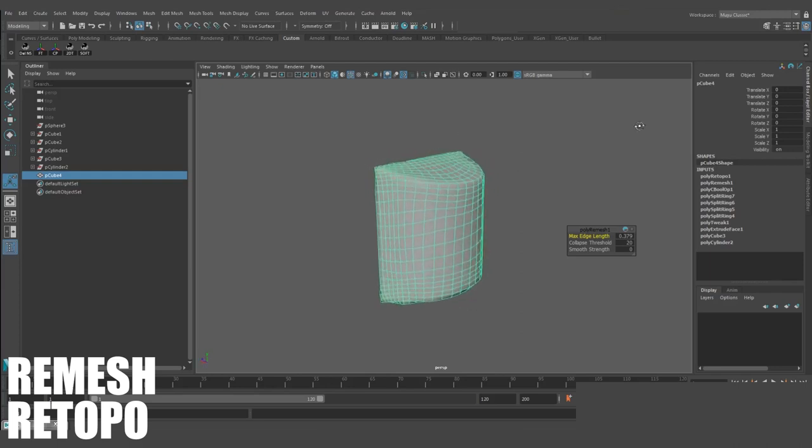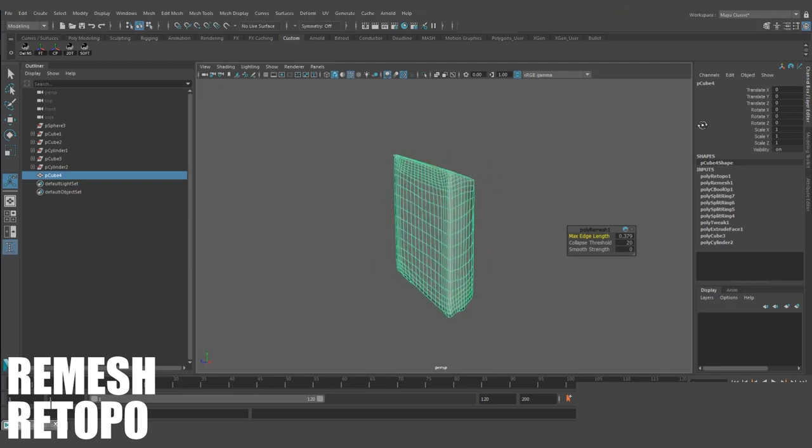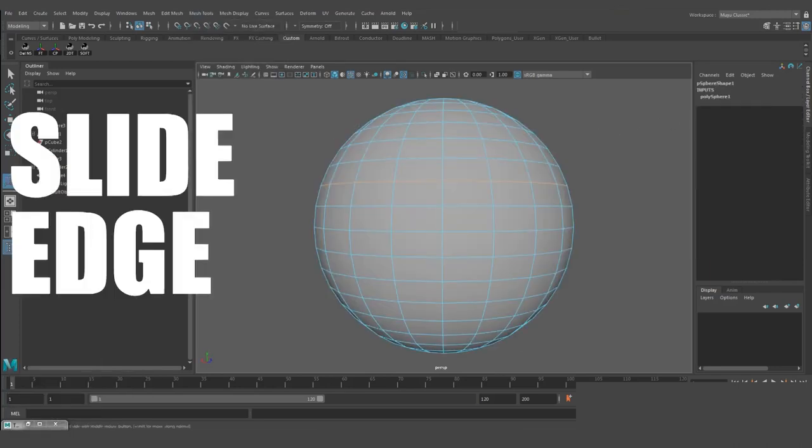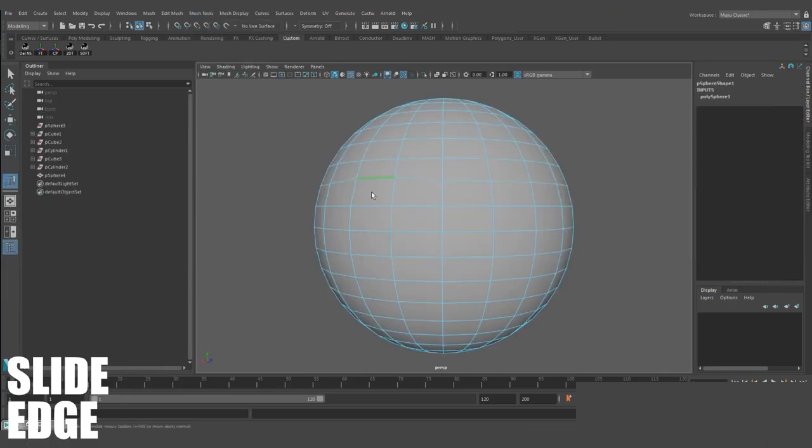Slide Edge allows you to move your selected edge along the surface of your model, while respecting the shape.